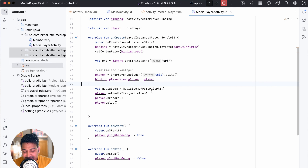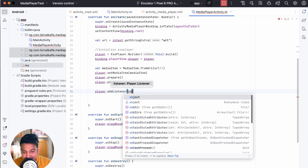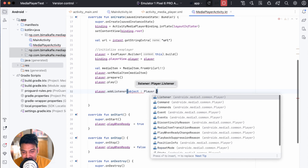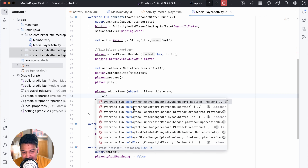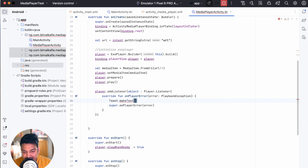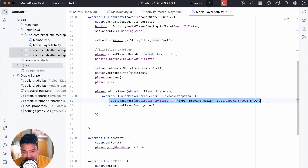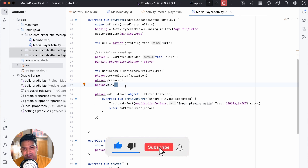One last thing: handle errors during playback. Call player.addListener and add a Player.Listener object. Implement onPlayerError and inside show a Toast: Toast.makeText(applicationContext, "Error playing media", Toast.LENGTH_SHORT).show(). Whenever there is an error it will display the toast. That's all for this video. If you enjoyed it, please hit the like button, comment below with any doubts, and don't forget to subscribe.